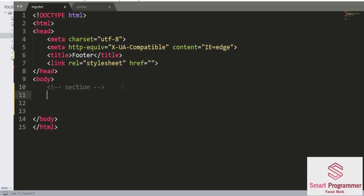A web page can be split into different sections like the introduction section, the content section, the contact information section, and the footer section. We can divide our web page into different sections, and it is quite easy for the browser to search about different sections when a user is searching. This is why we use a section element.